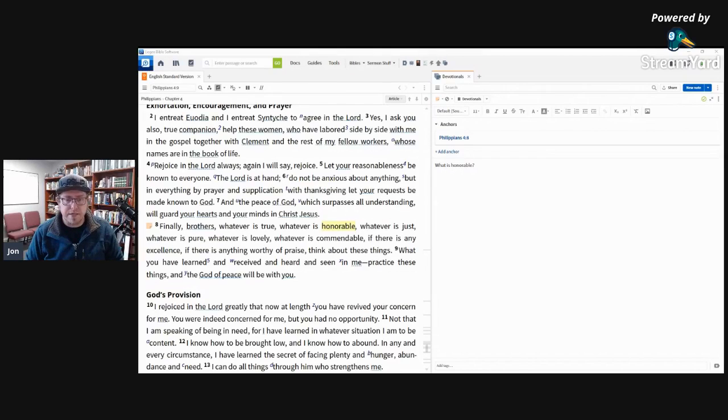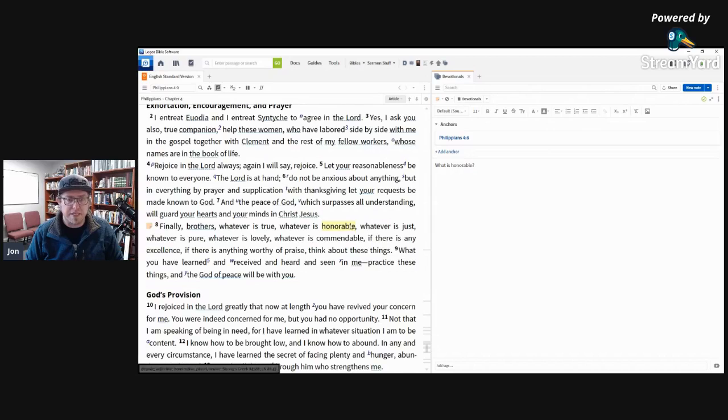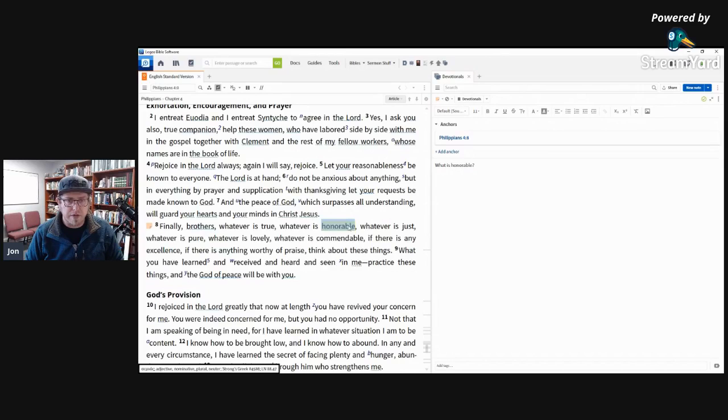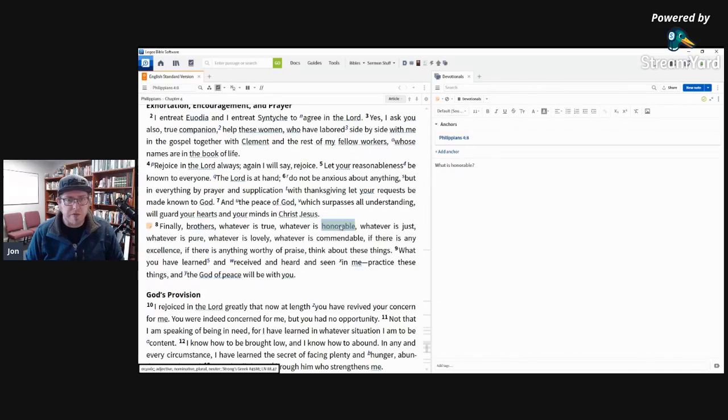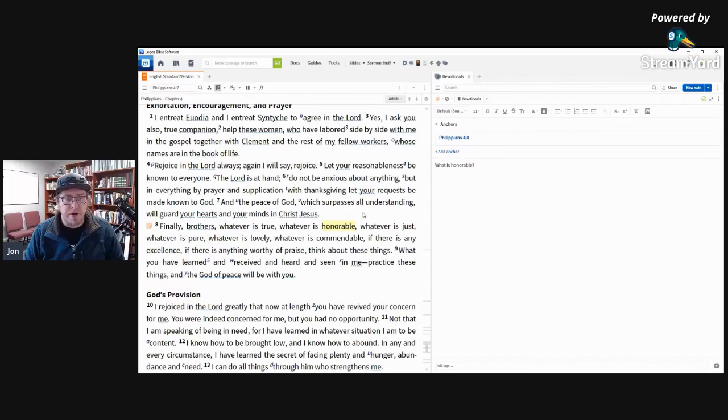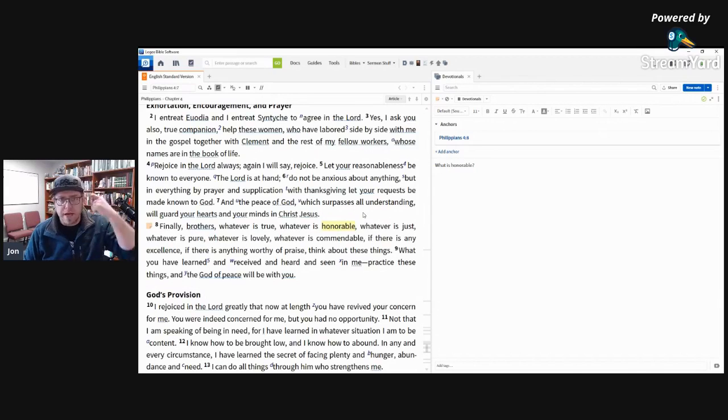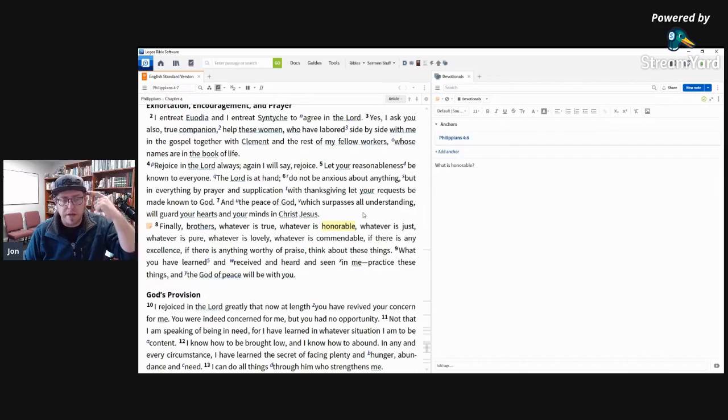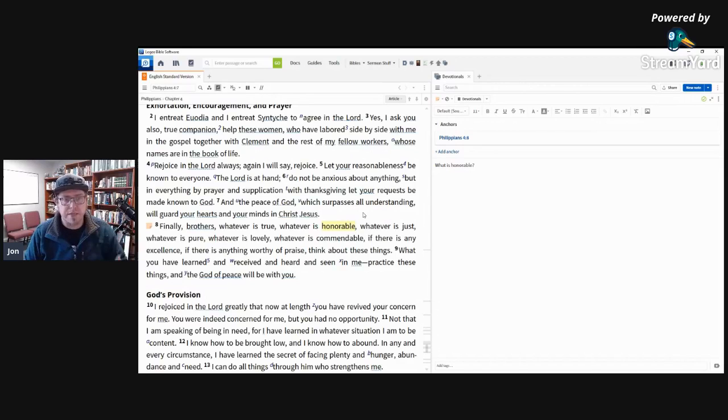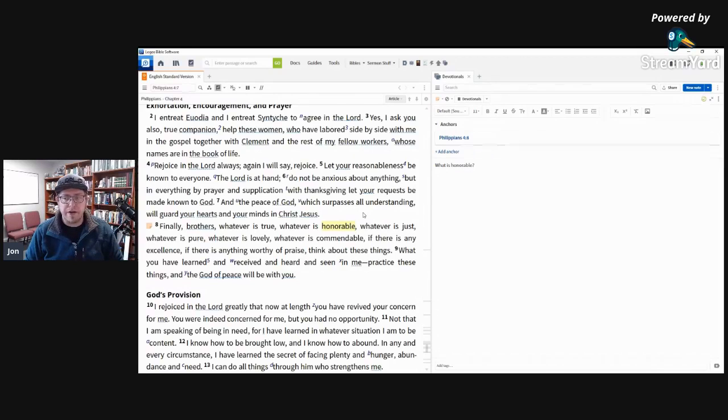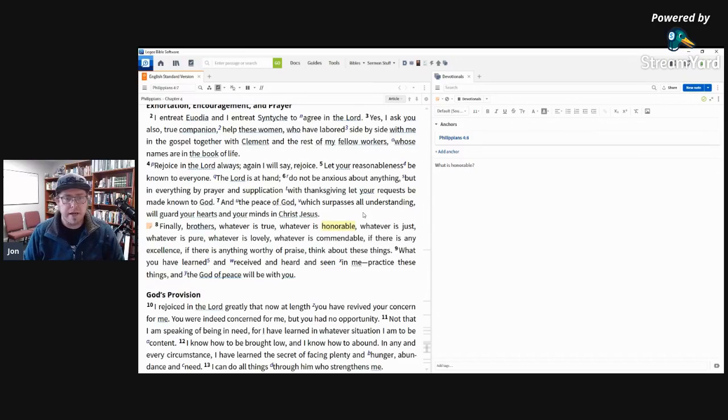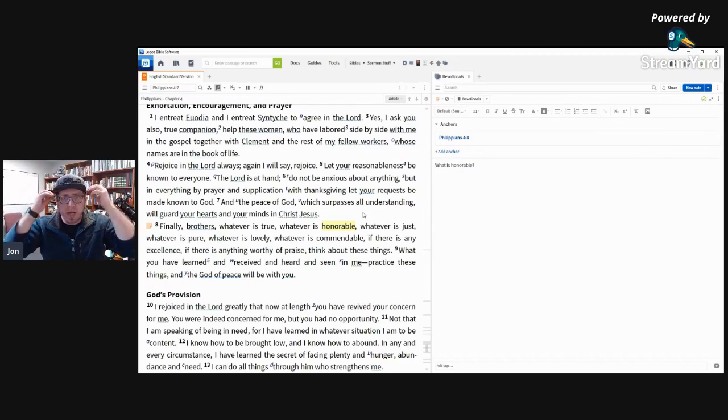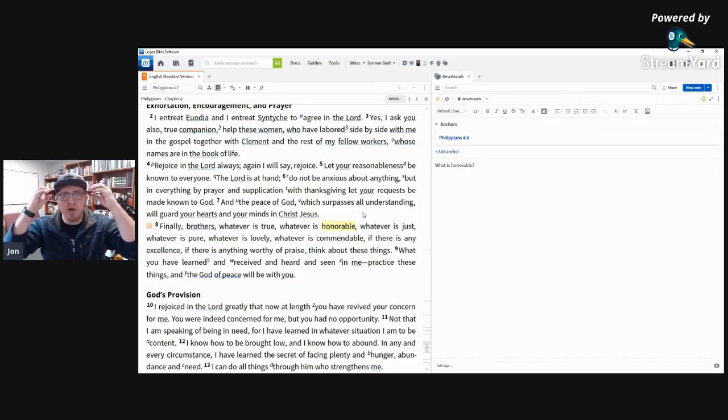And so what Paul is commending us to is to be thinking and considering about honorableness, things that we want to praise. So as we take our thoughts captive, we want to make sure that the thoughts that are playing in our mind are honorable thoughts. And so as you go about your week this, go about this week, I want to encourage you to consider, are the thoughts that are going on in my head thoughts of honorable things or dishonorable things?